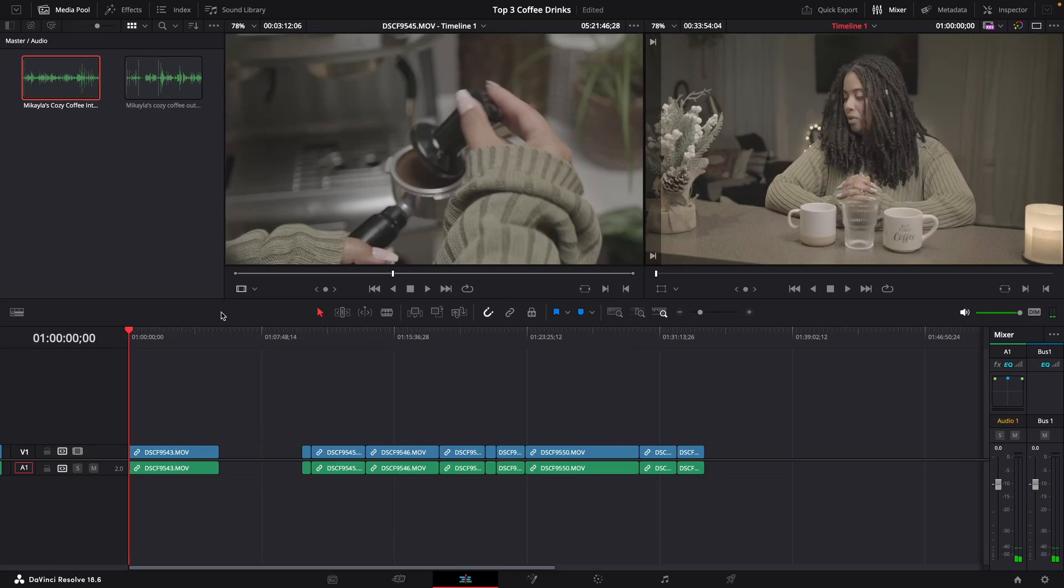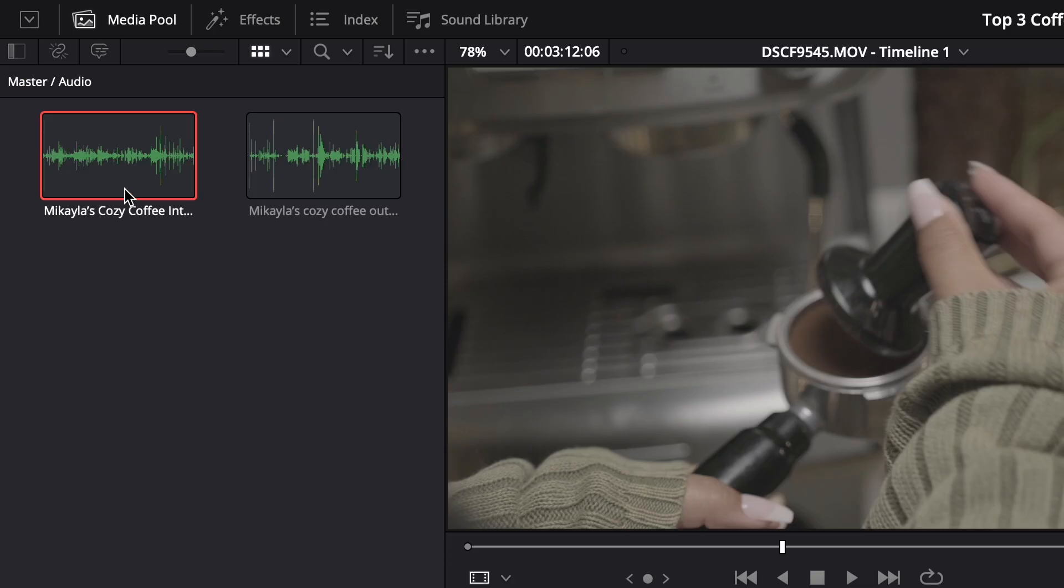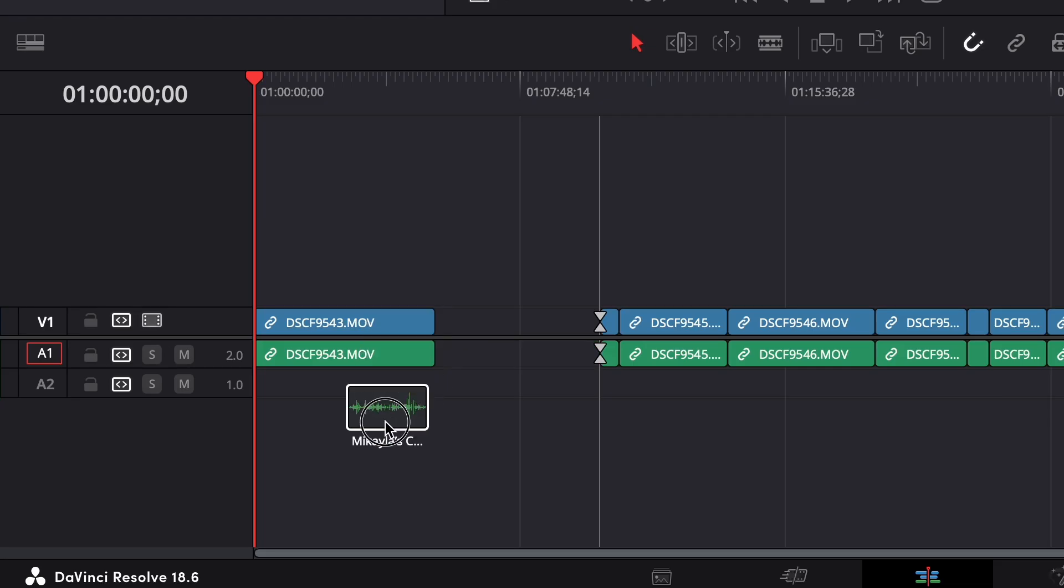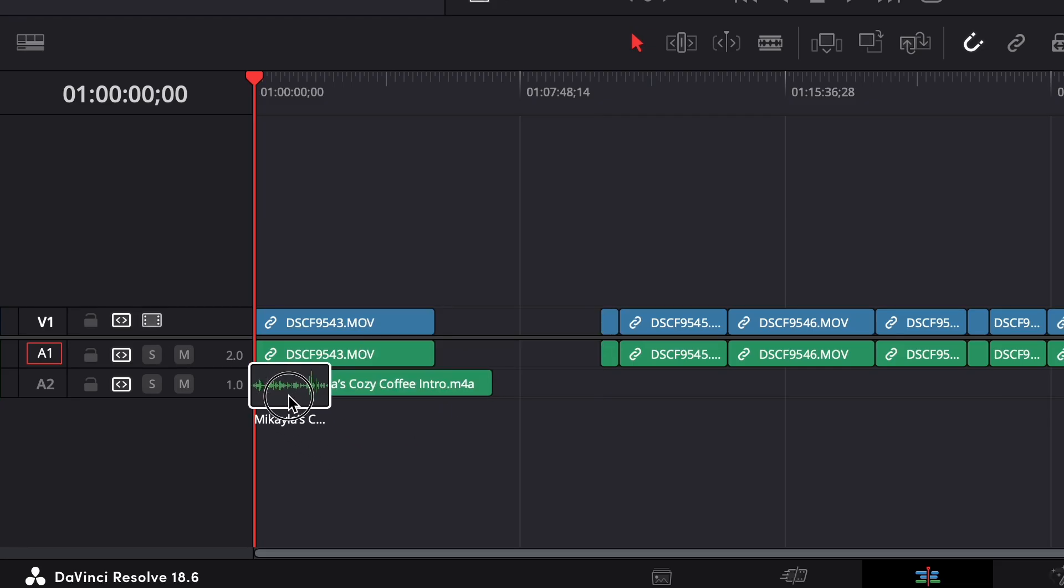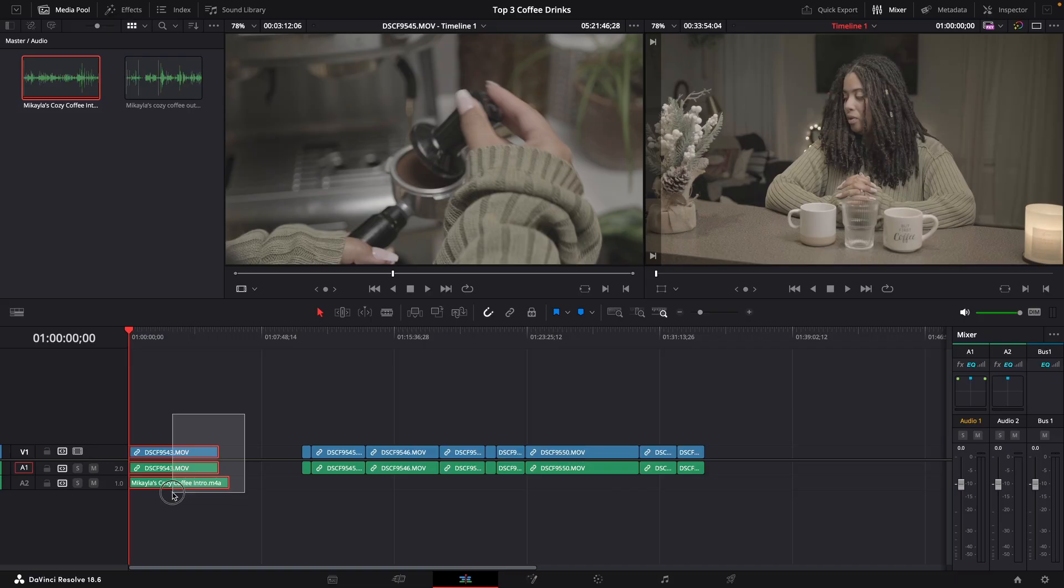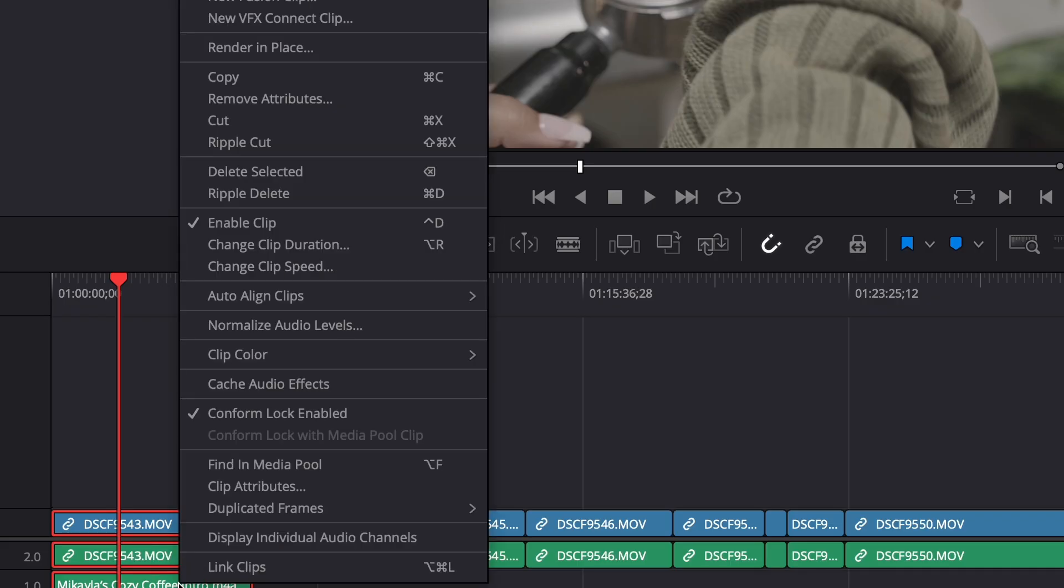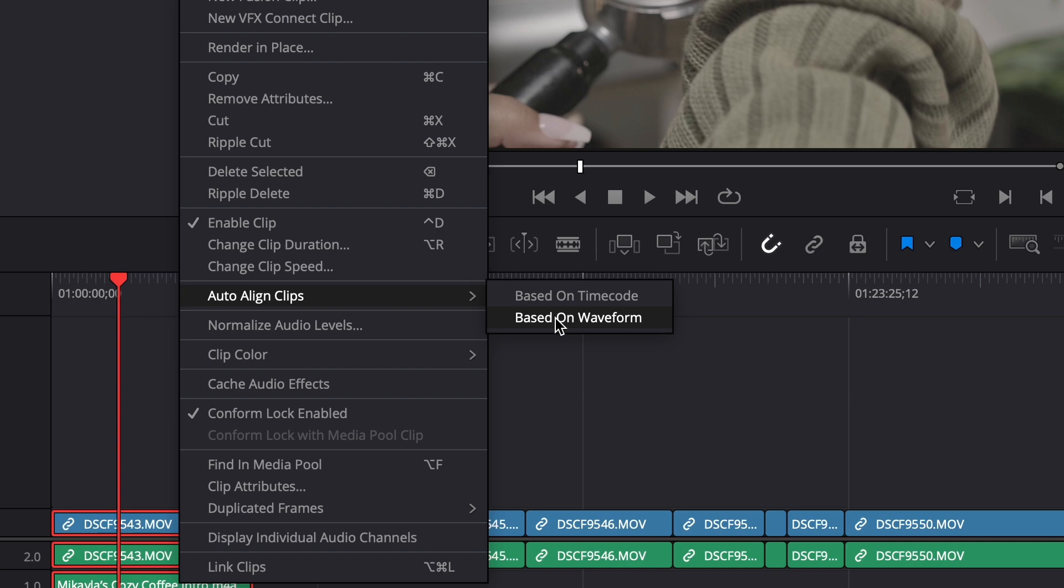All right, so super simple, super easy. All you got to do is grab the audio you want to sync to your video, highlight all the audio tracks, then go to auto align clips and click on based on waveform.